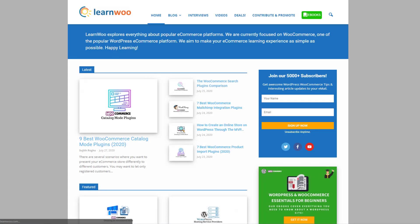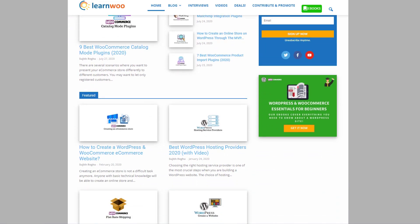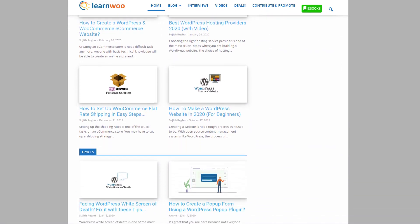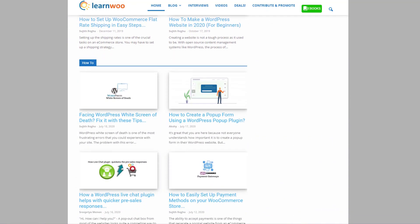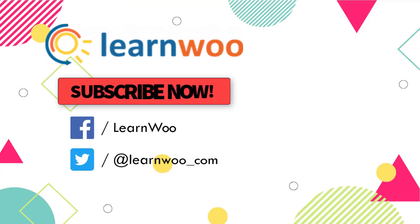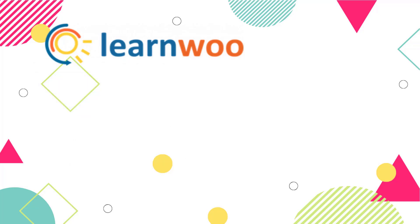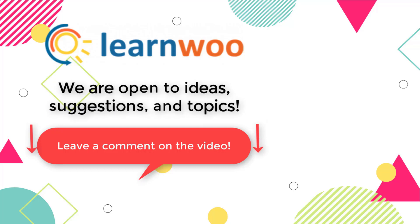Check out LearnWoo.com for more articles, videos, and resources related to WordPress and WooCommerce. Please subscribe to our YouTube channel and follow us on our social media channels. And do let us know in the comment section if you want us to cover a specific topic or if you have any ideas or suggestions.